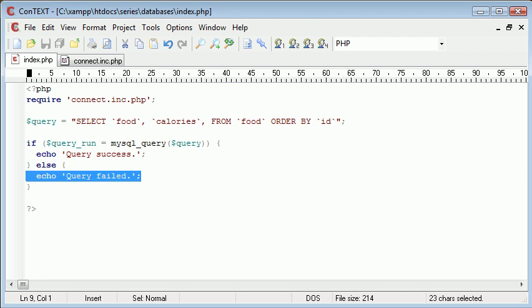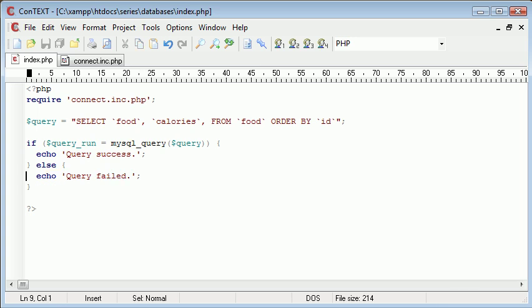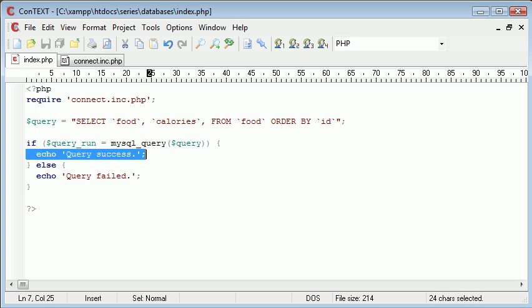So if the query is a load of rubbish and doesn't make sense, even if it does return, well it wouldn't return because it would fail, but query success doesn't necessarily mean it's returned any rows, it just means that it's structured properly and it's run correctly.